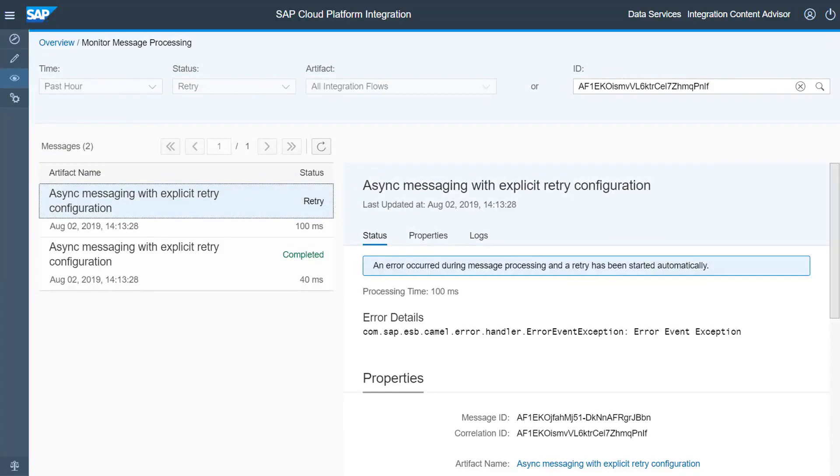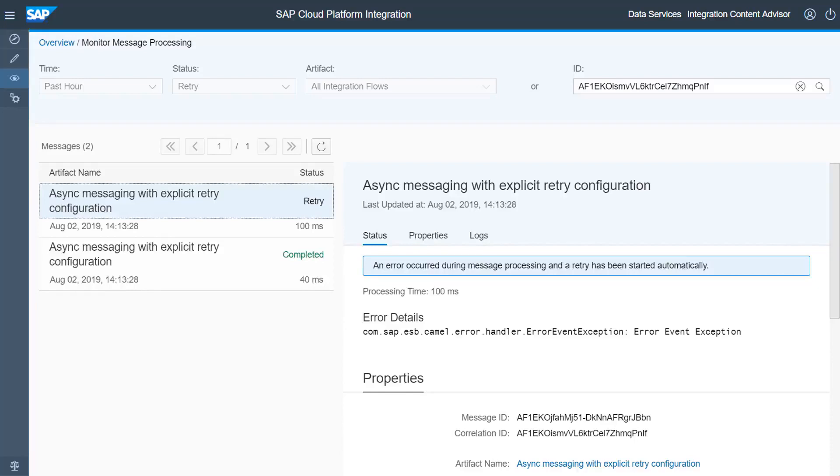In the message monitor you can see that the message went into retry status. For each message sent, there should be two message processing logs, one for the inbound messaging that saves the message to the JMS queue, and one for the outbound messaging that reads the message from the queue. Since the error happens in the outbound messaging, the outbound message goes into the retry status.